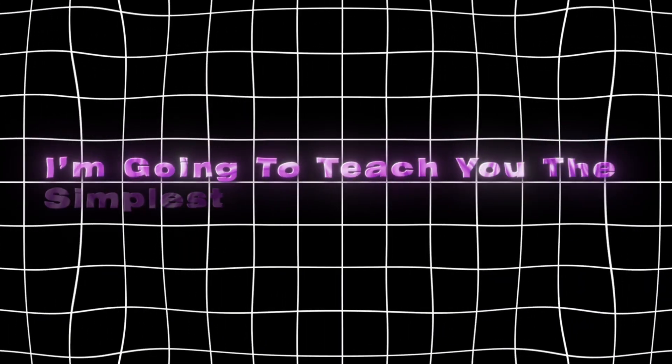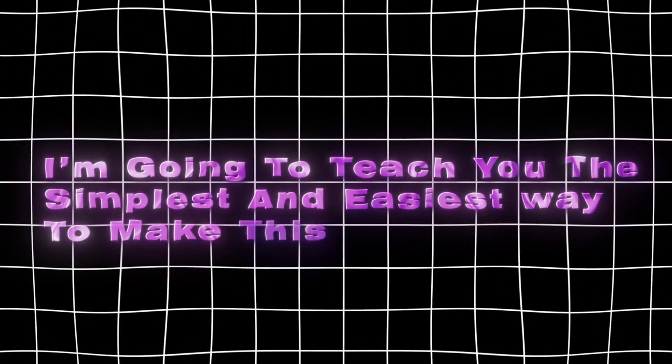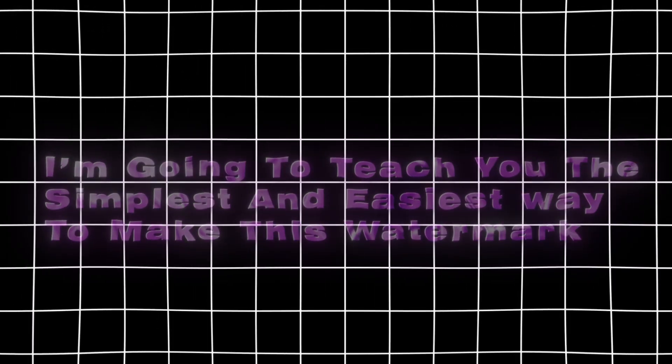Have you seen these viral A-editors use this glowing copyright reserved watermark? You want to make this watermark in CapCut, but you don't know how. Well, you are on the right video, because in today's video I'm going to teach you the simplest and easiest way to make this watermark.